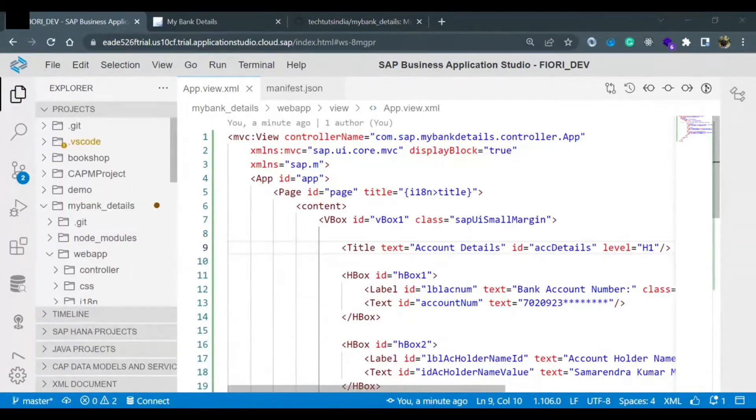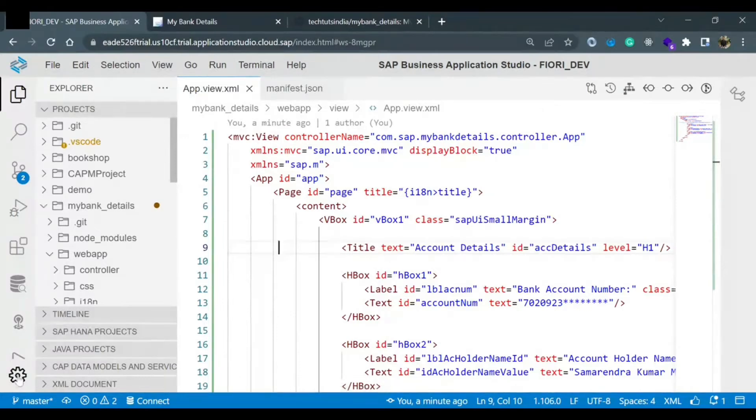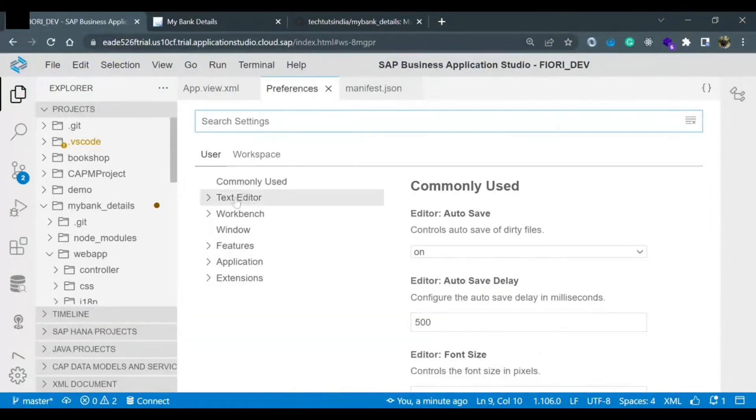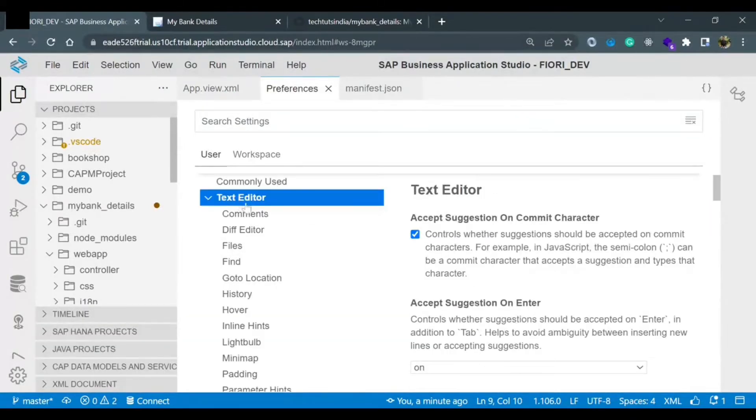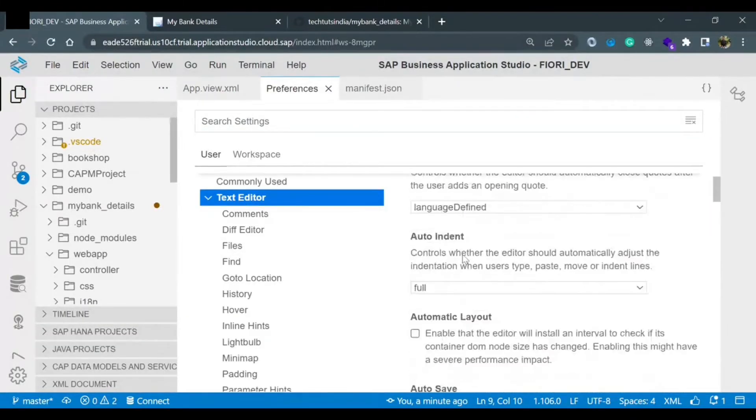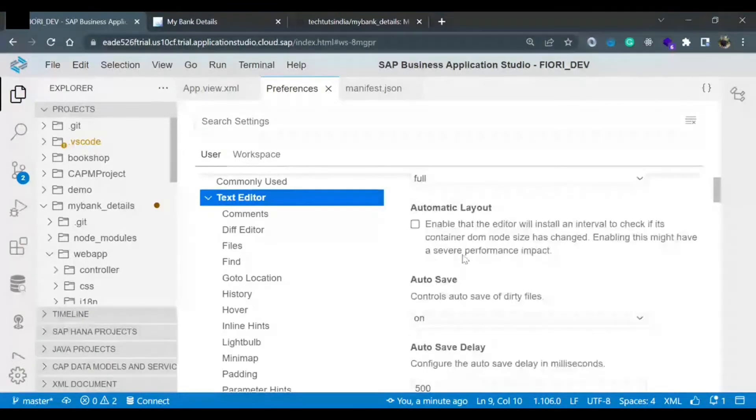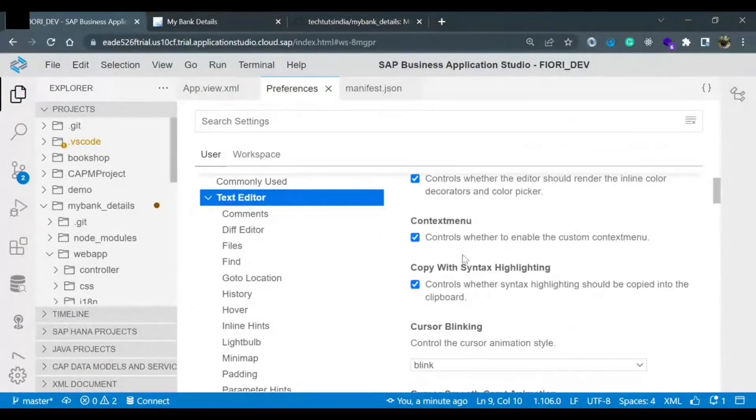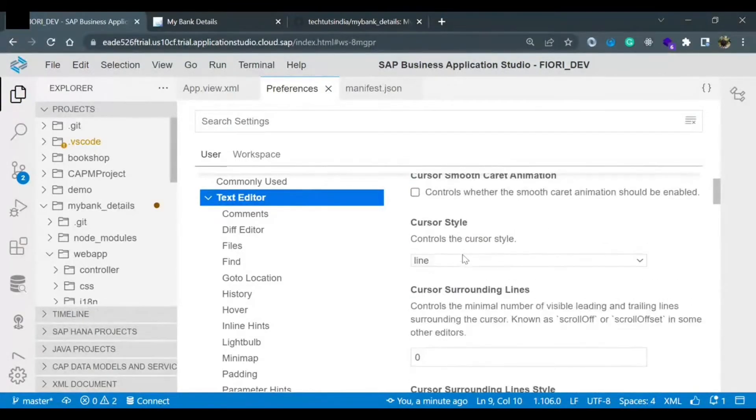If you will go to settings icon on the left-hand side, preferences. If you click open preferences in the text editor option, you will find one option called auto format on save.